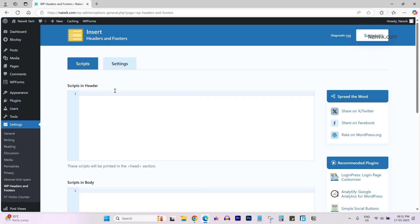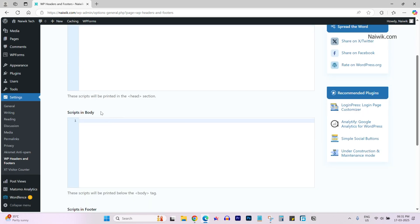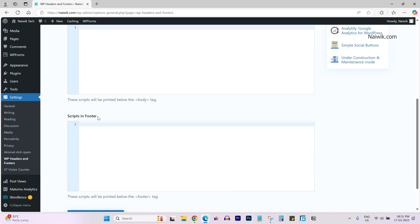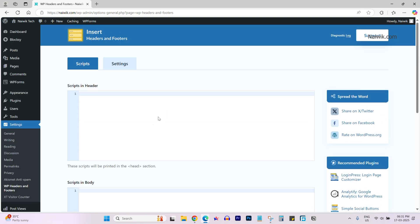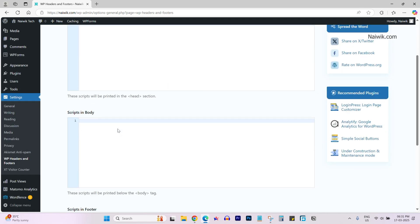Over here, you can see that under the script tab, you have three options: scripts in header, scripts in body, and scripts in footer. You can paste the JavaScript code in any one of these boxes.